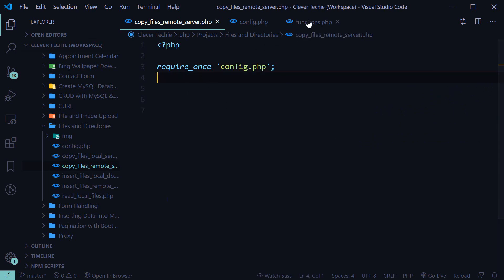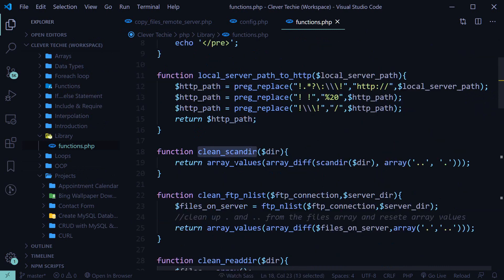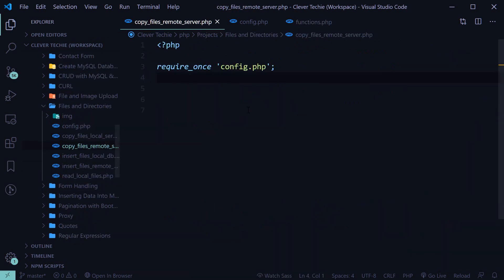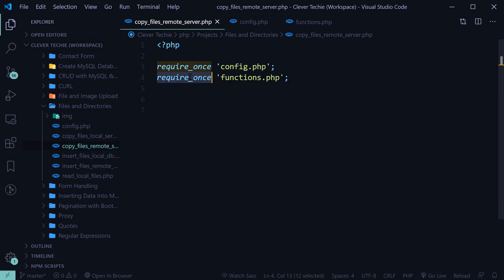We're also going to be using functions.php because we're going to be using one of the functions — clean scan dir — that we created in the other video. So require_once functions.php. And just remember to configure your php.ini if you haven't done so, so that you can include your functions.php without specifying the whole directory.